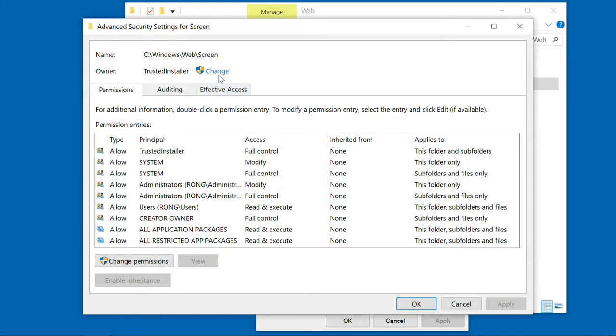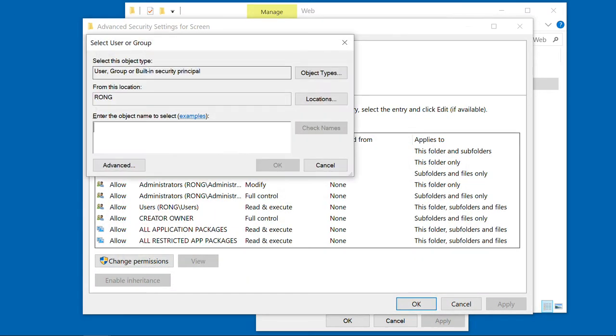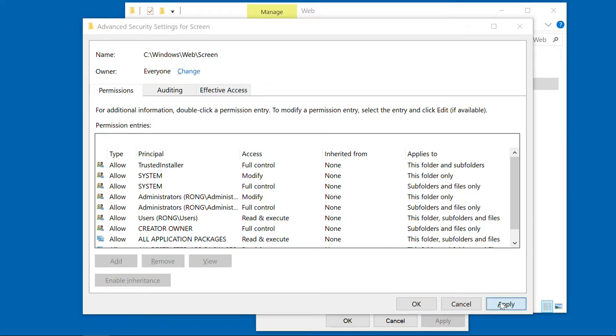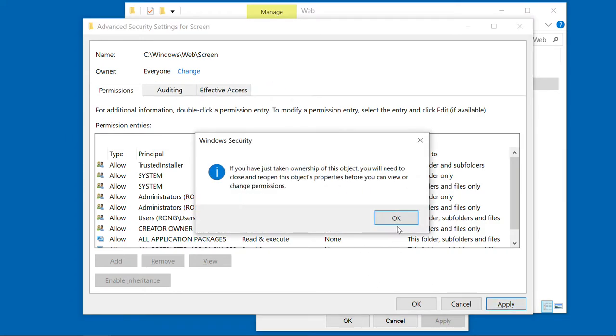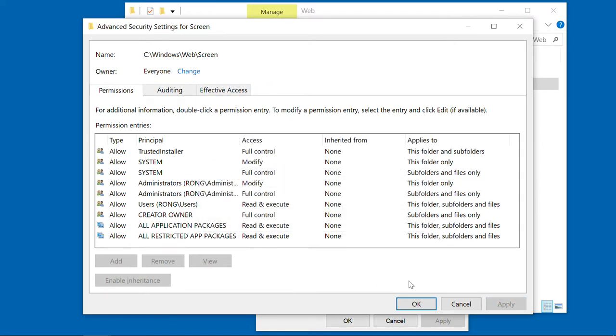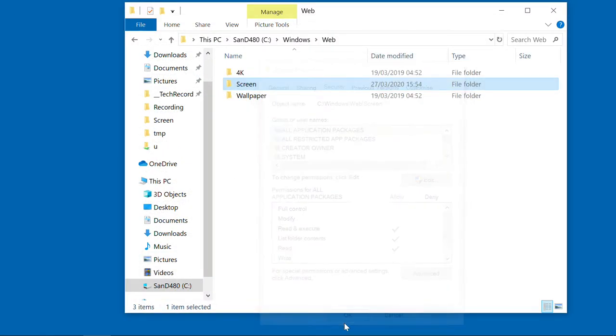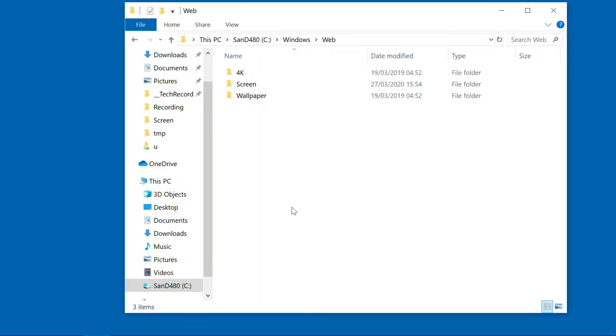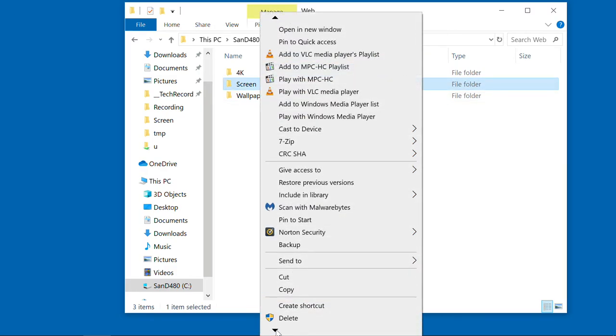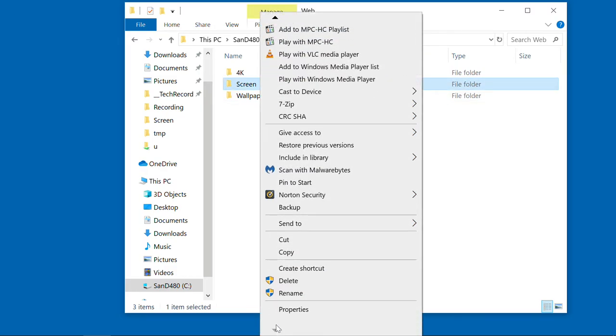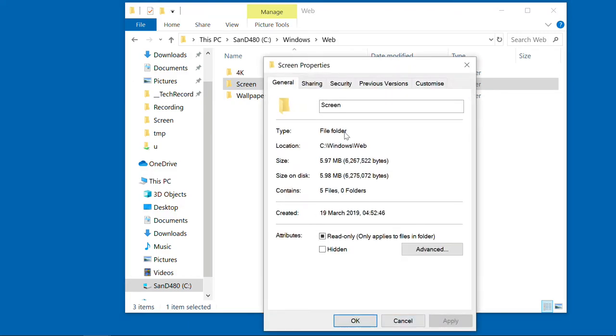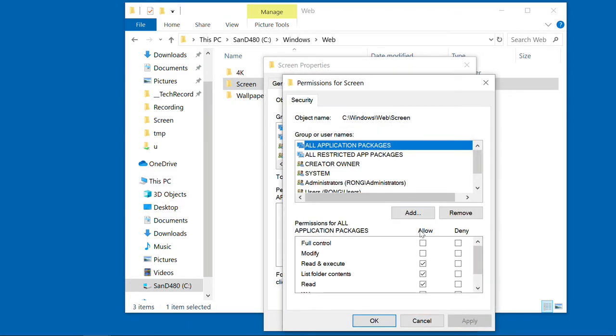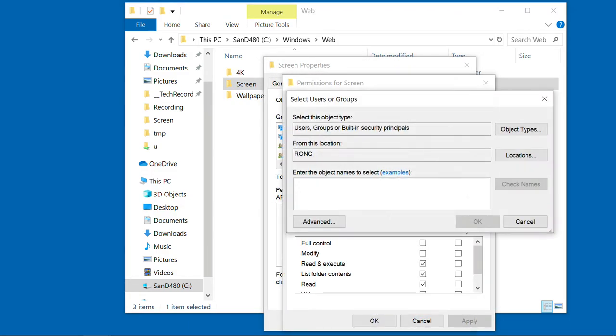But actually, you can change the owner of this one. So I'm going to change everyone. So if you change the ownership, you need to do it again for the permission properties again. Security.